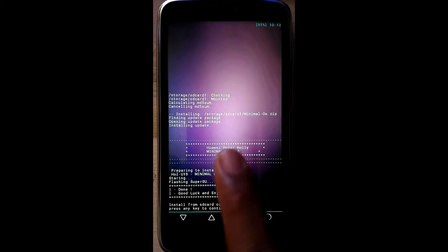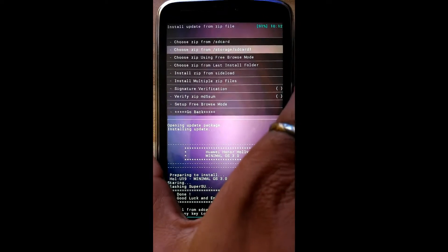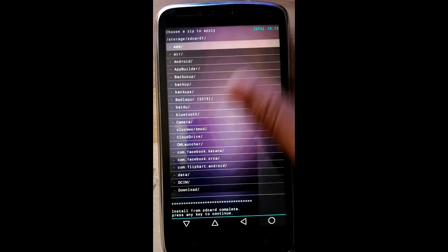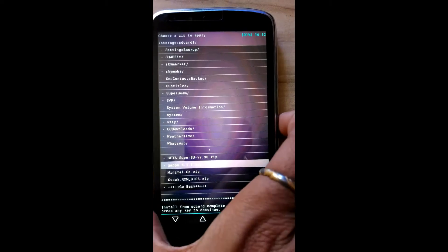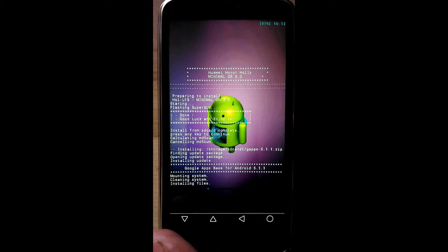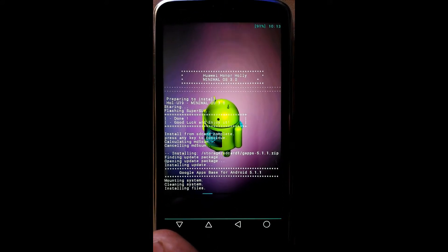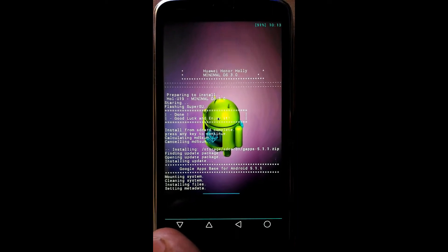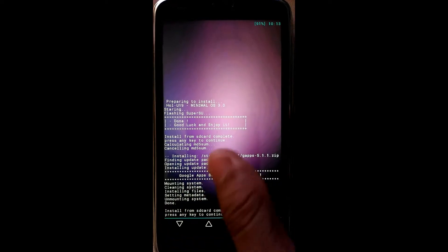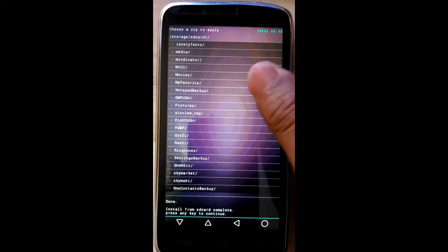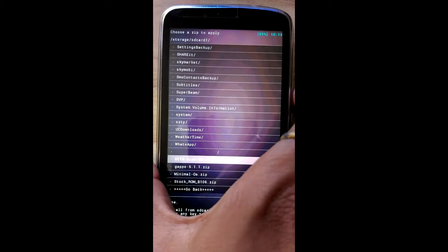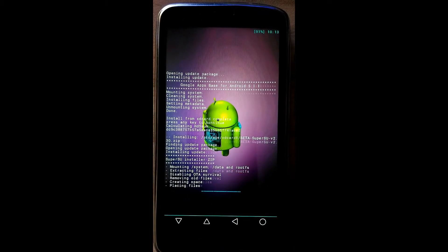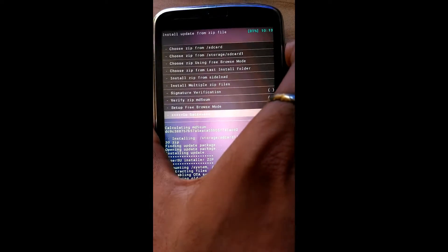Now flashing of ROM completed. Again flash the Gapps. Now we will flash the SuperSU.zip. Done. Go back.